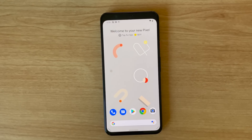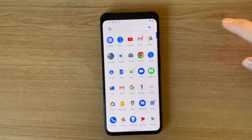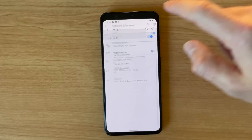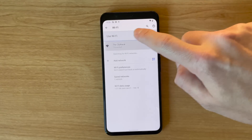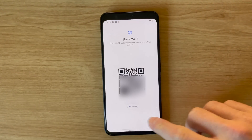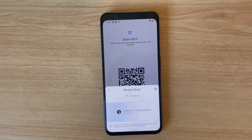Android 12 also makes it easier to share Wi-Fi passwords with friends and family. You can do so through the Android Nearby Share feature by heading to Settings, going to your Wi-Fi network, selecting it, hitting the Share button, and then using Nearby Share to send Wi-Fi passwords to friends. It's a lot easier than scanning a QR code.